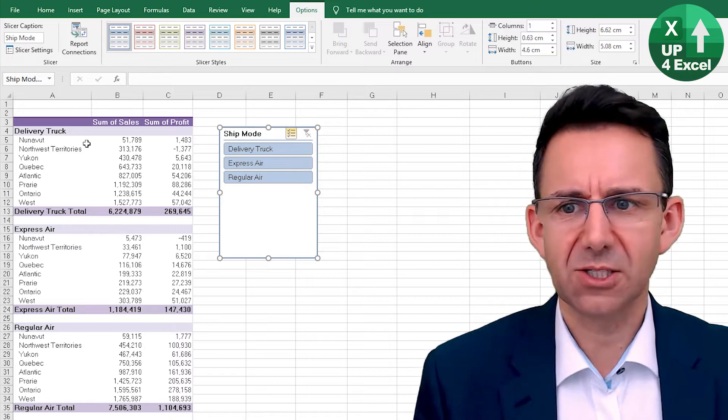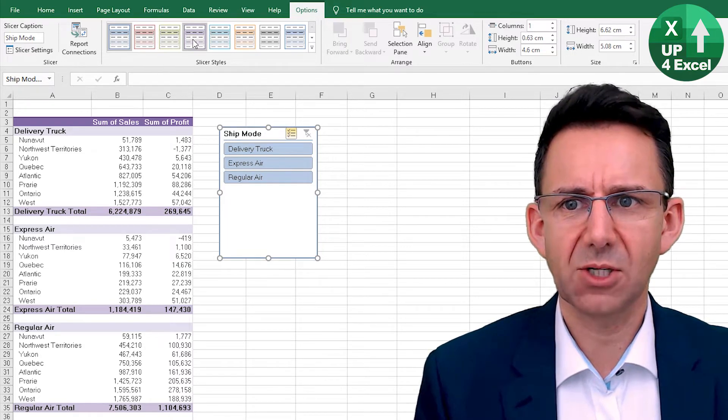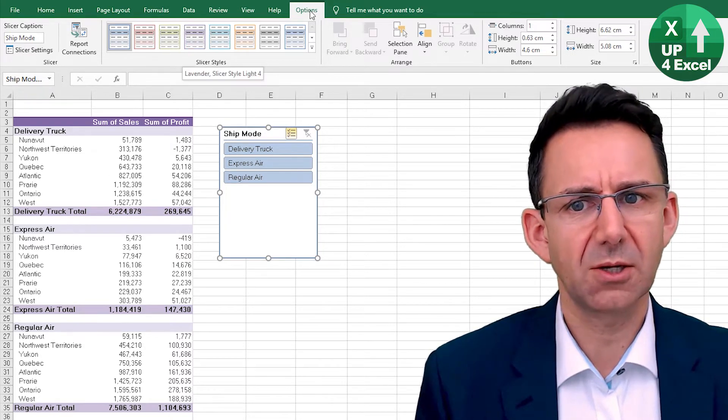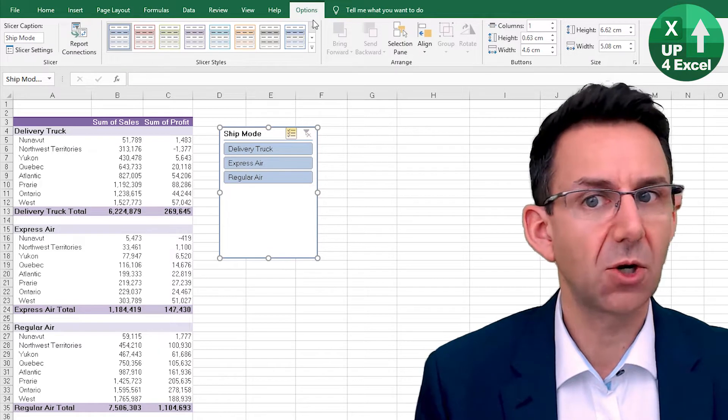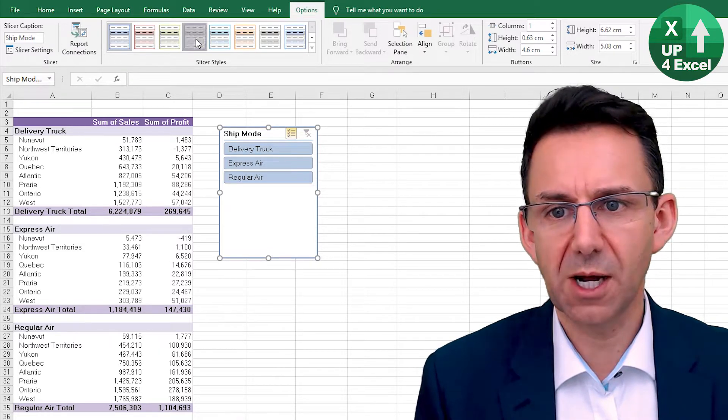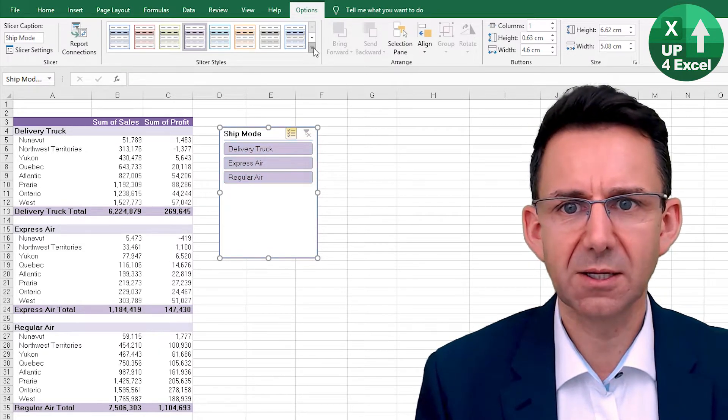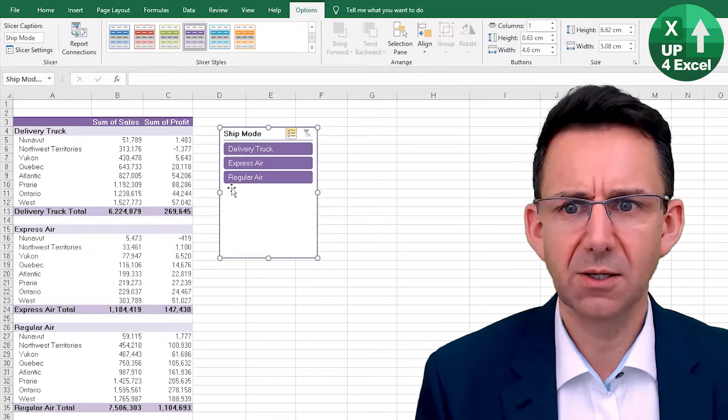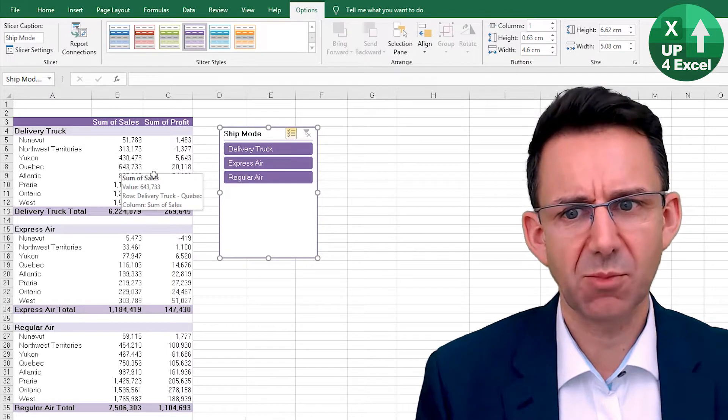Now it's unfortunate that that does not format in the same way as that, but you can see that as soon as you click on the slicer, you get this options toolbar and you can just format it in the same way as your main pivot table.